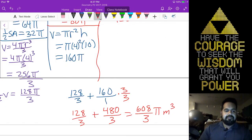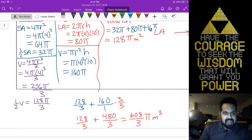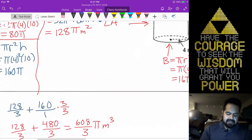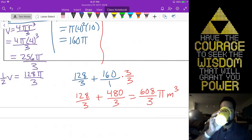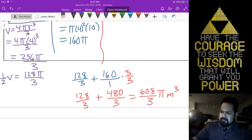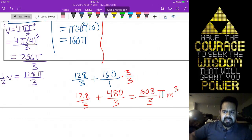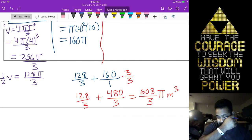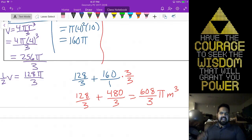Meters cubed. I don't anticipate this problem will be as difficult on the test, but definitely make sure that if you have the opportunity to write it as an improper fraction, you should do so. I believe I do give you a question like this — your test is almost exactly like this, almost verbatim.